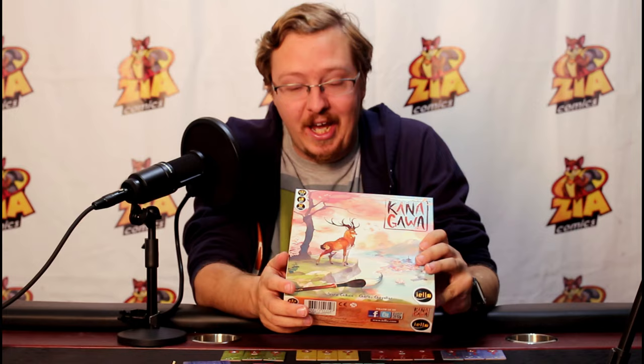As you can see, if you love the art style from this and you want a deep strategic game, you have one right here. Not only has Yellow done an amazing job with the components, but they have done an amazing job with the art and all around this is a fantastic fun game to play. So if you'd like to come give it a try, come by Zia Comics in Las Cruces, New Mexico, where you can try Bruno Catala's and Charles Chevalier's Kanagawa.